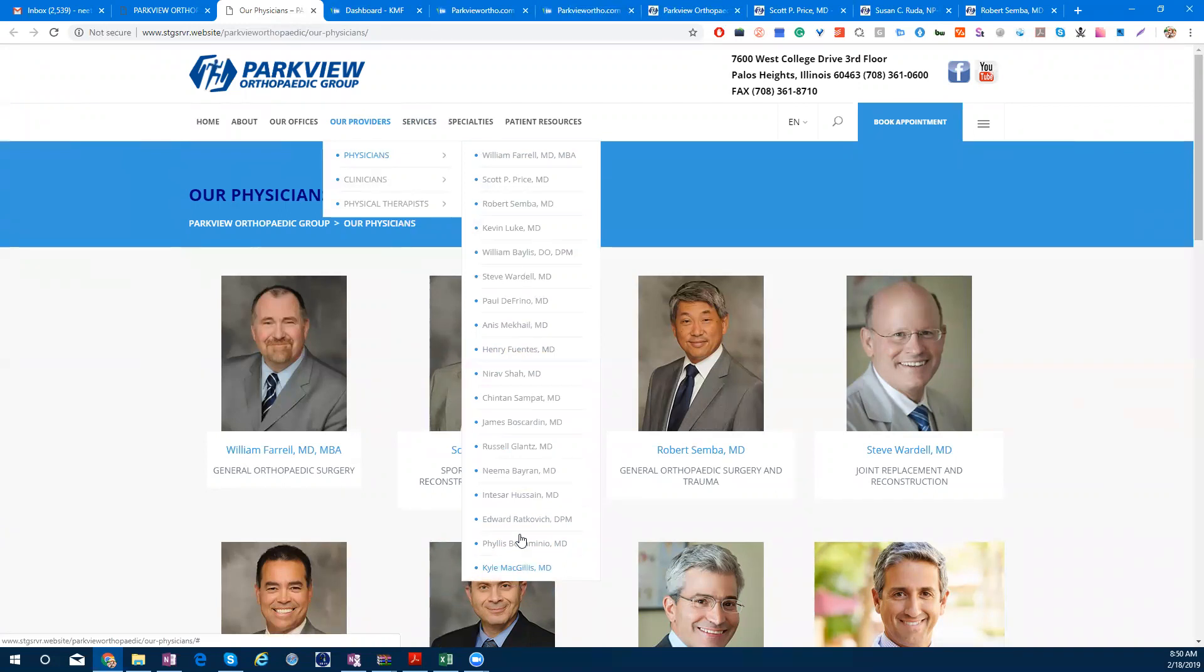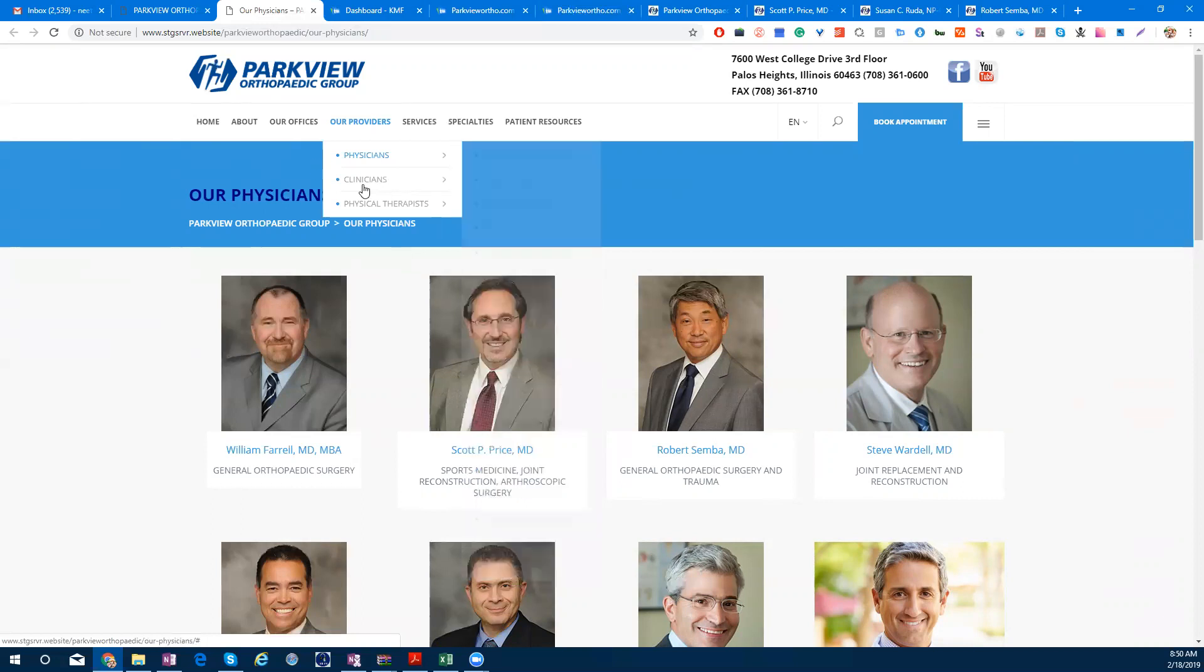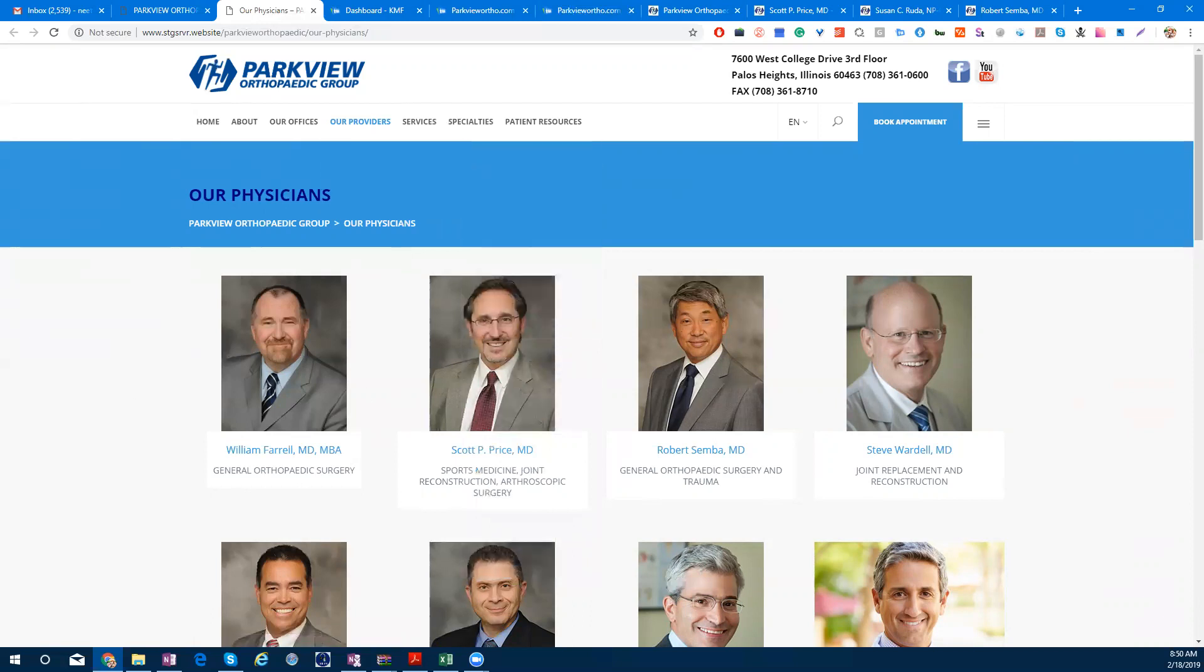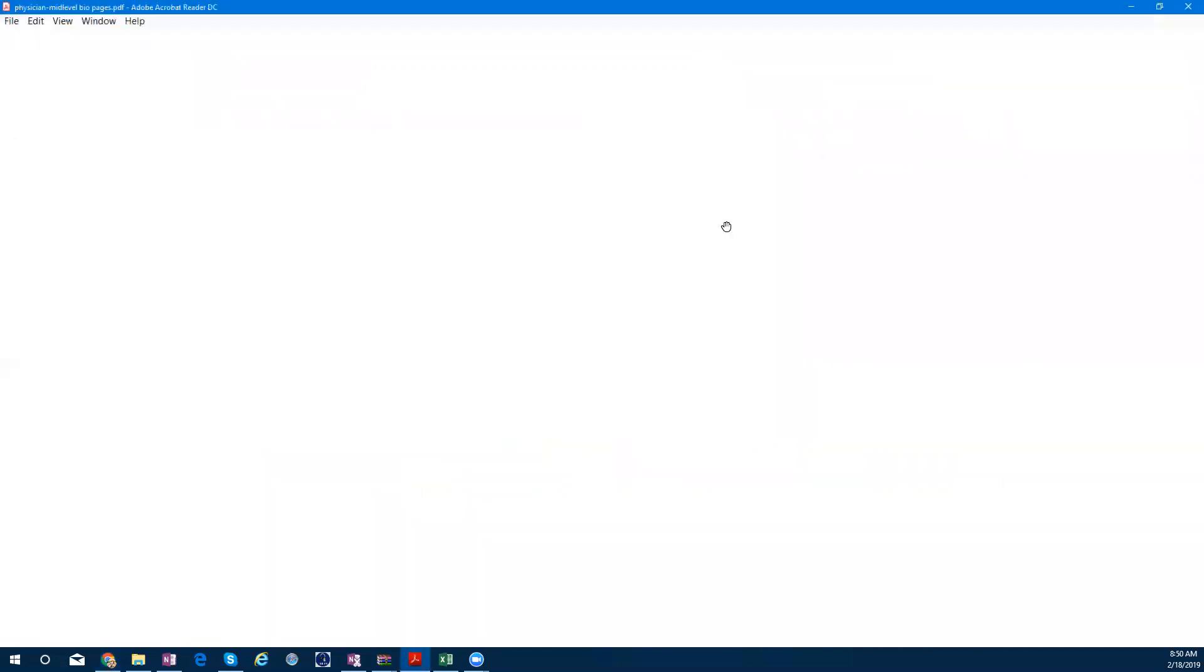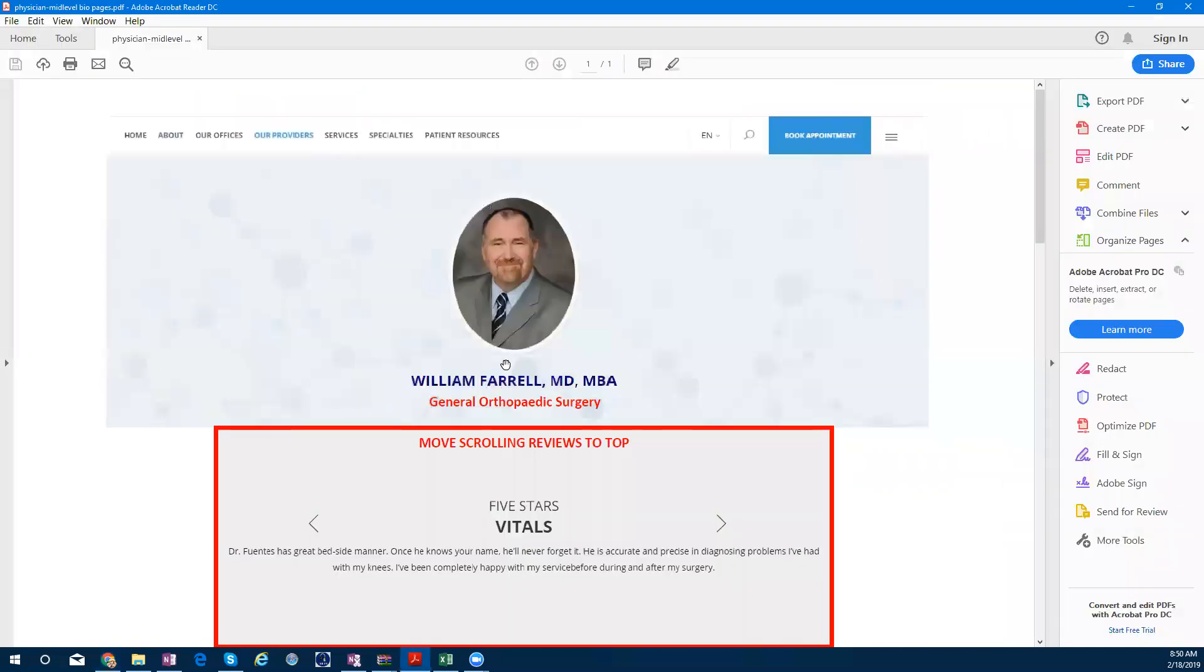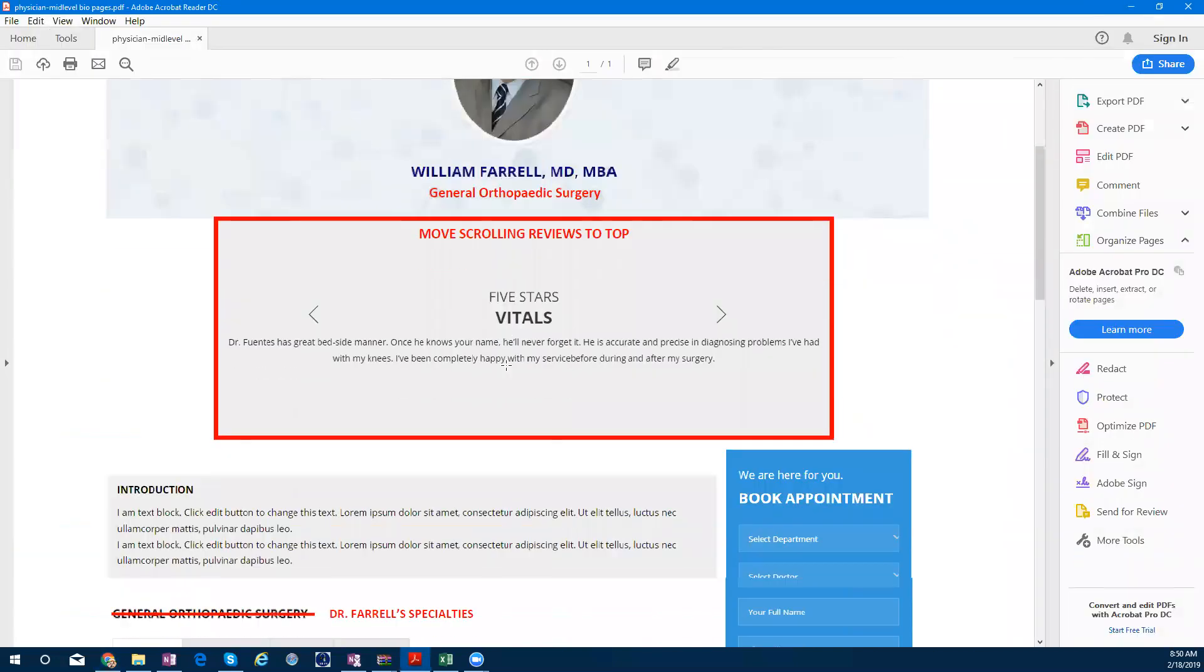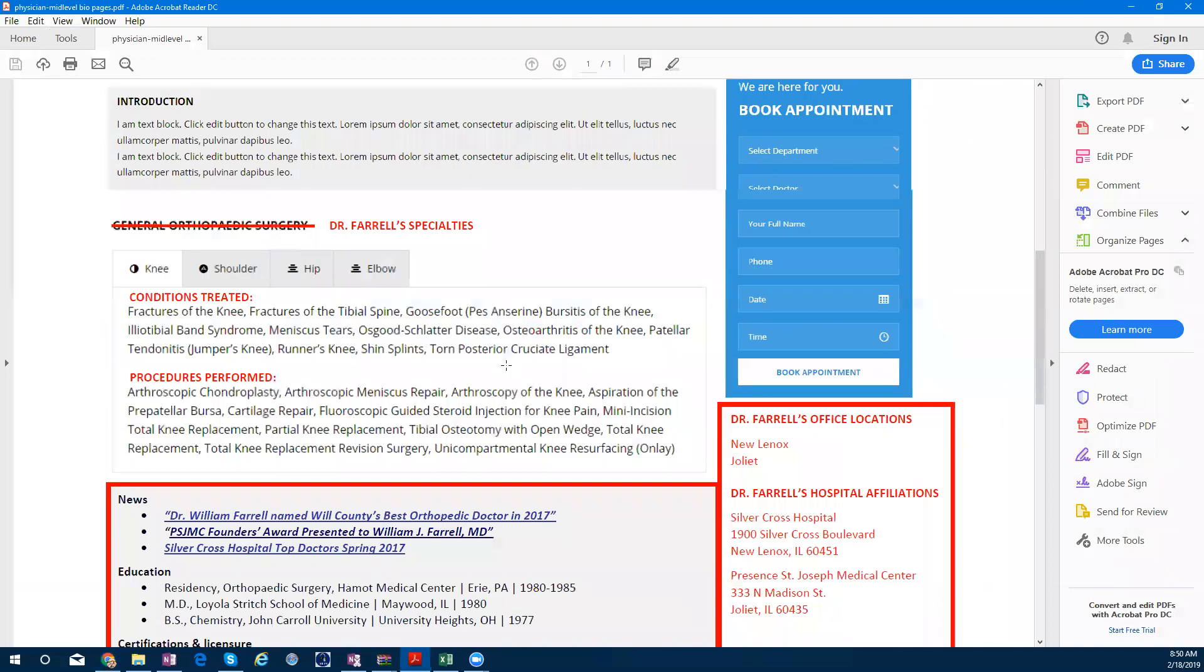These are the Physicians which will be one type of pages. The layout of William Ferrell will be the same as the physician's pages. Now, the layout which we have to follow is this. The layout of William Ferrell is our client.